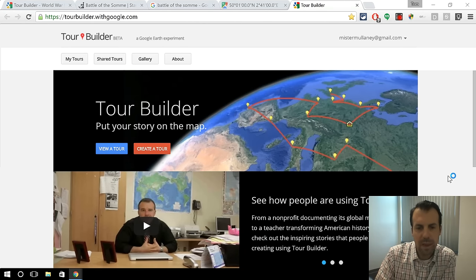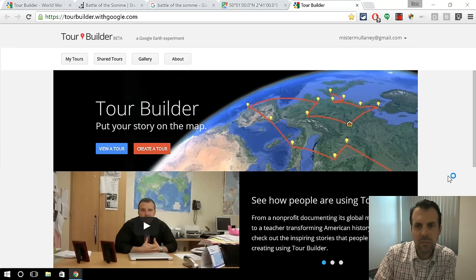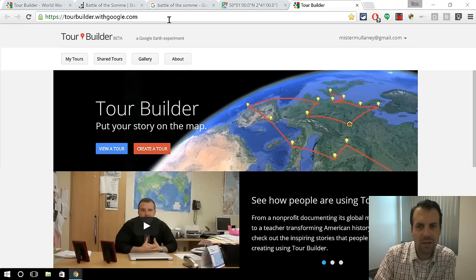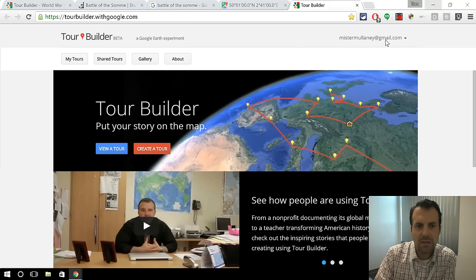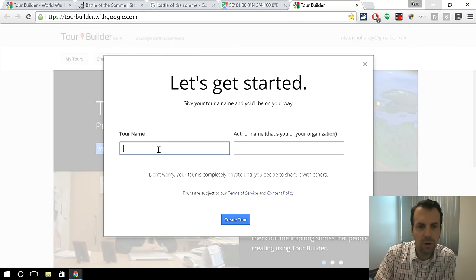This is just a beta program from Google, but a great way to teach some geography. So we go to tourbuilder.withgoogle.com. You have to log in. Usually there's a little sign-in button there, and then you can create a tour.